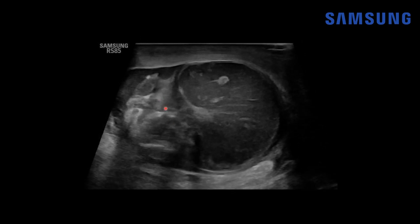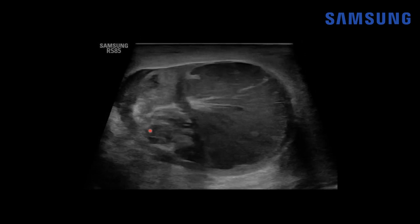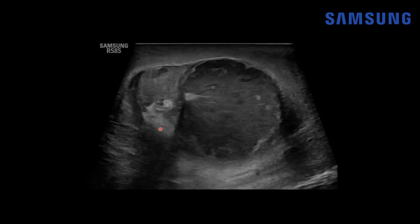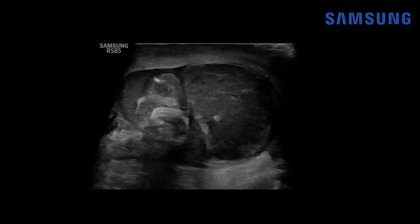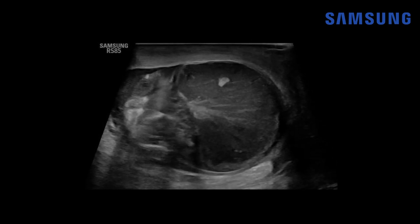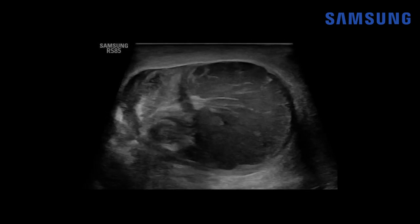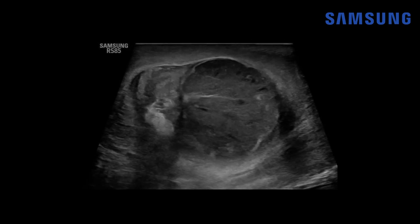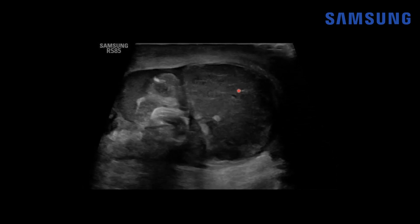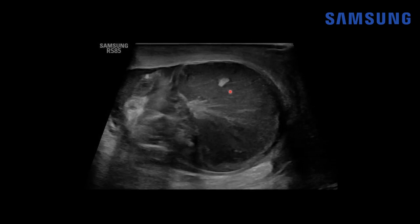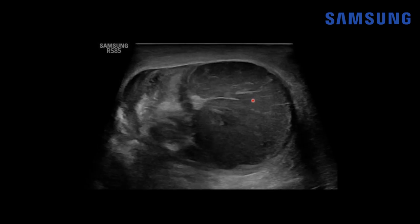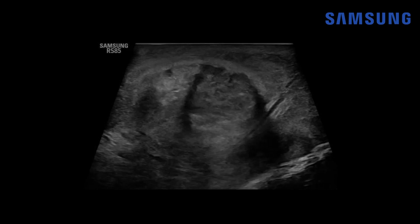We can see that better on this sagittal cine clip — this represents redundant, bunched-up spermatic cord or spermatic cord epididymal complex, and that's a common finding in the setting of testicular torsion adjacent to the torsed testis. Because this testis was so heterogeneous it was found to be necrotic and infarcted at surgery and had to be removed.